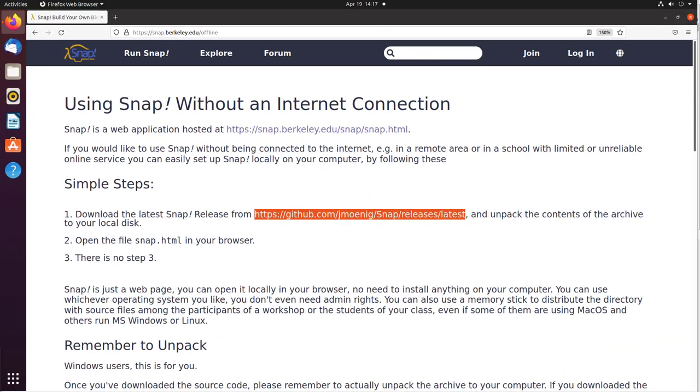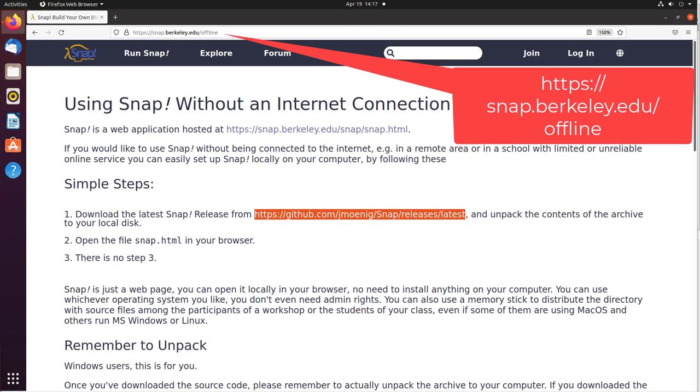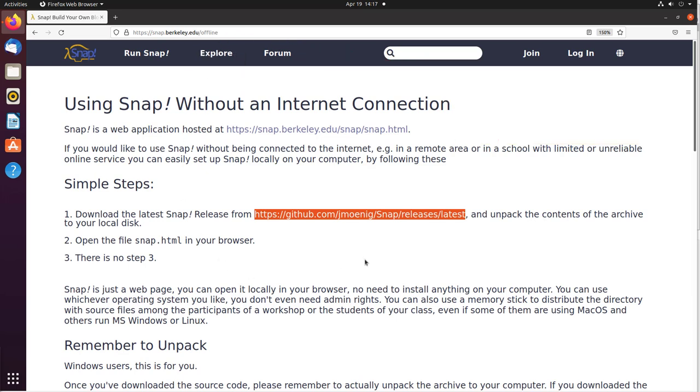Snap is written in JavaScript, so you can also use Snap offline with your Chrome or Firefox web browser. Simply download it from its GitHub page and extract the zip file to whichever directory you want. Here we are at the berkeley.edu offline page.